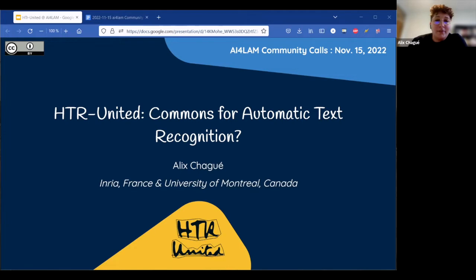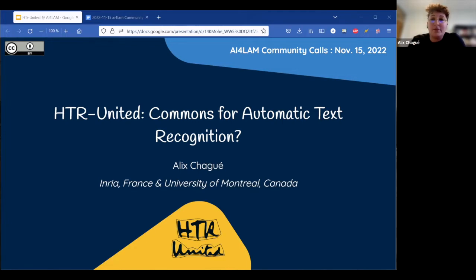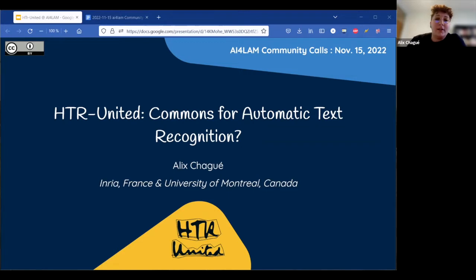I have titled this presentation HTR United Commons for Automatic Text Recognition. Let me start with explaining what is behind this theme — it's going to be most of my presentation, and then I will explain why I'm talking about commons.